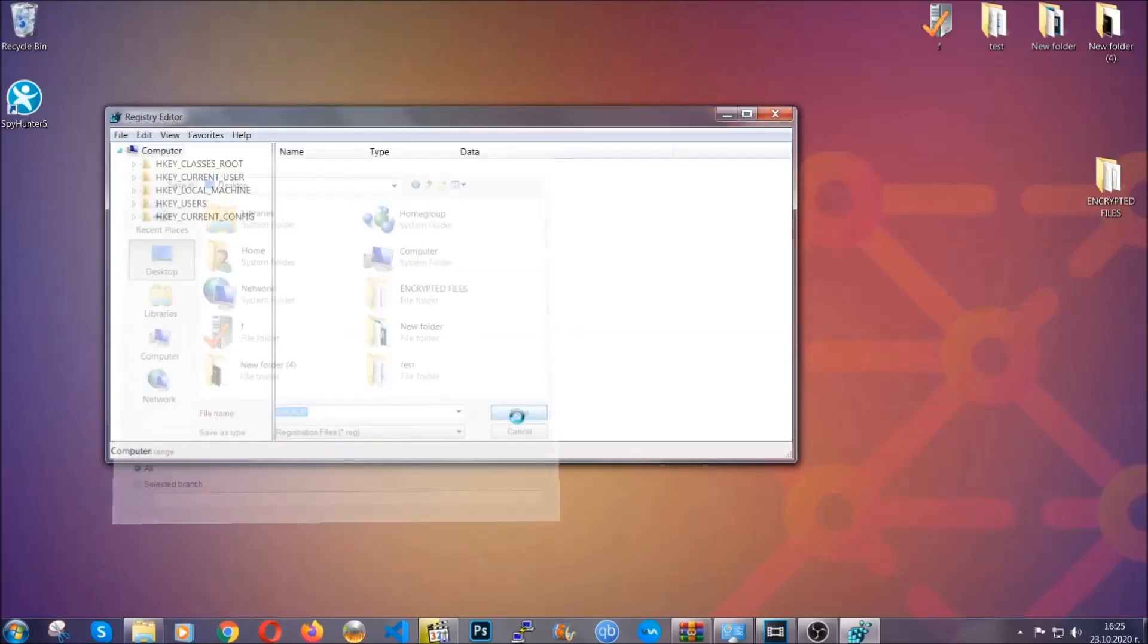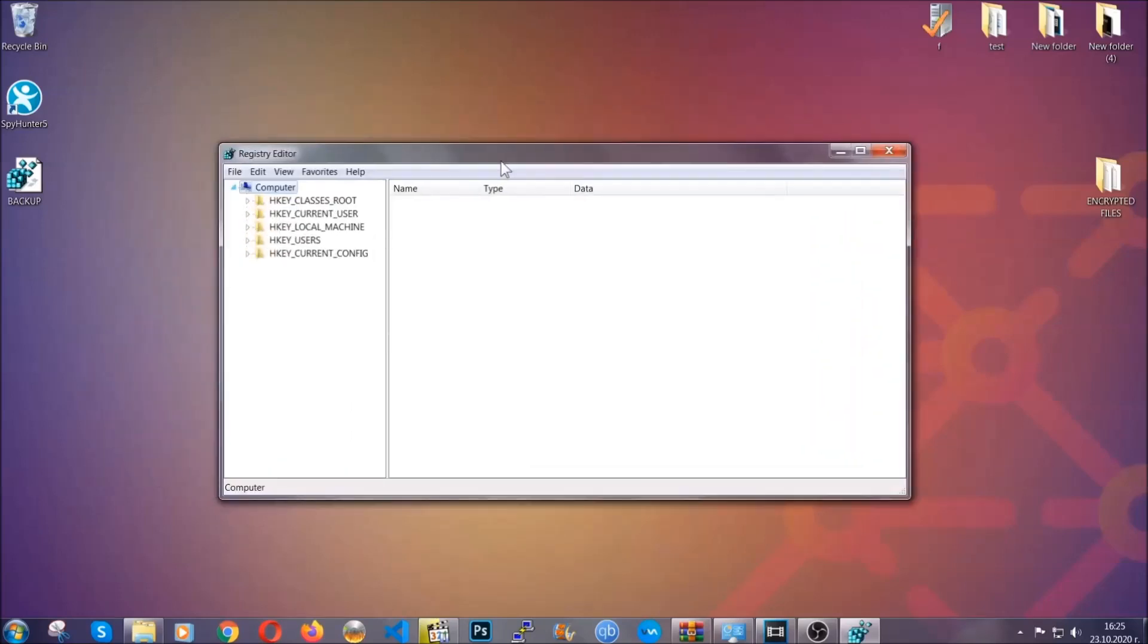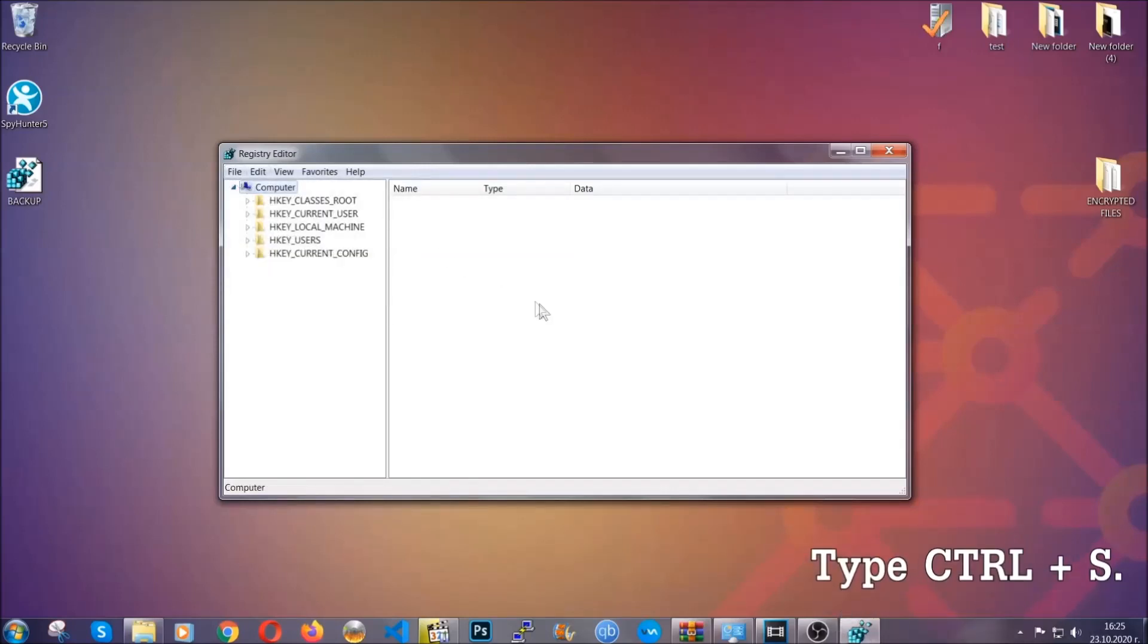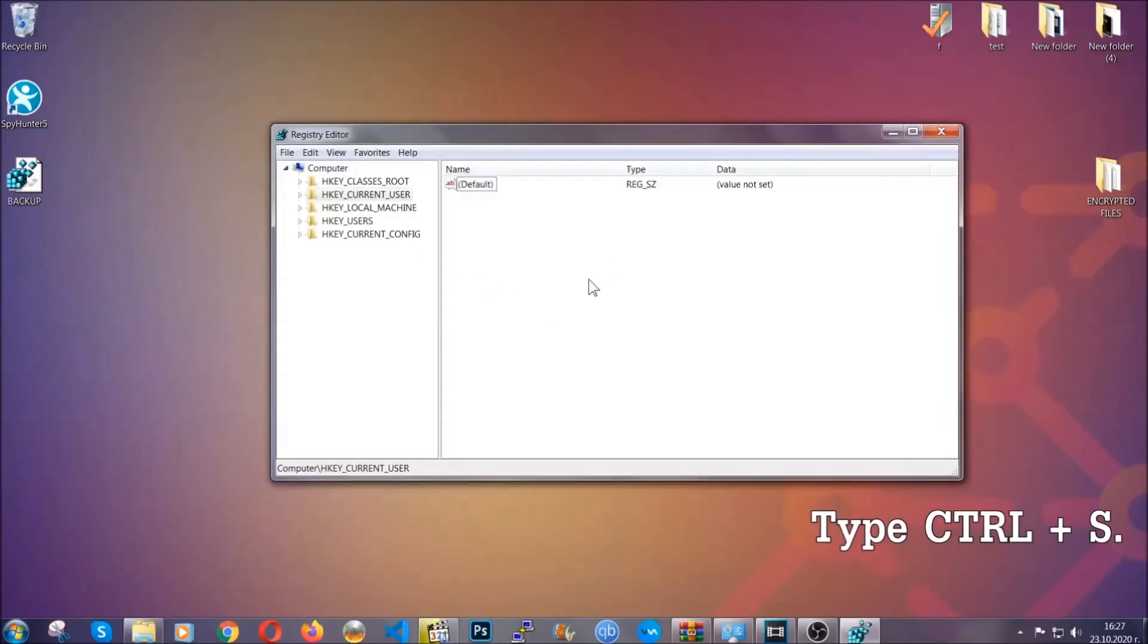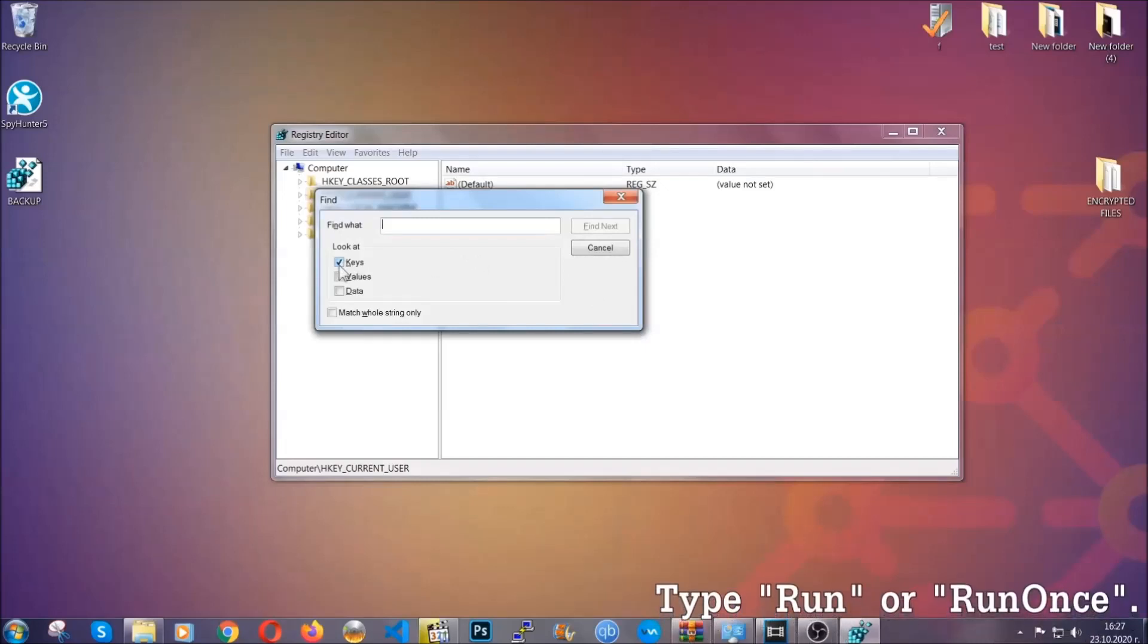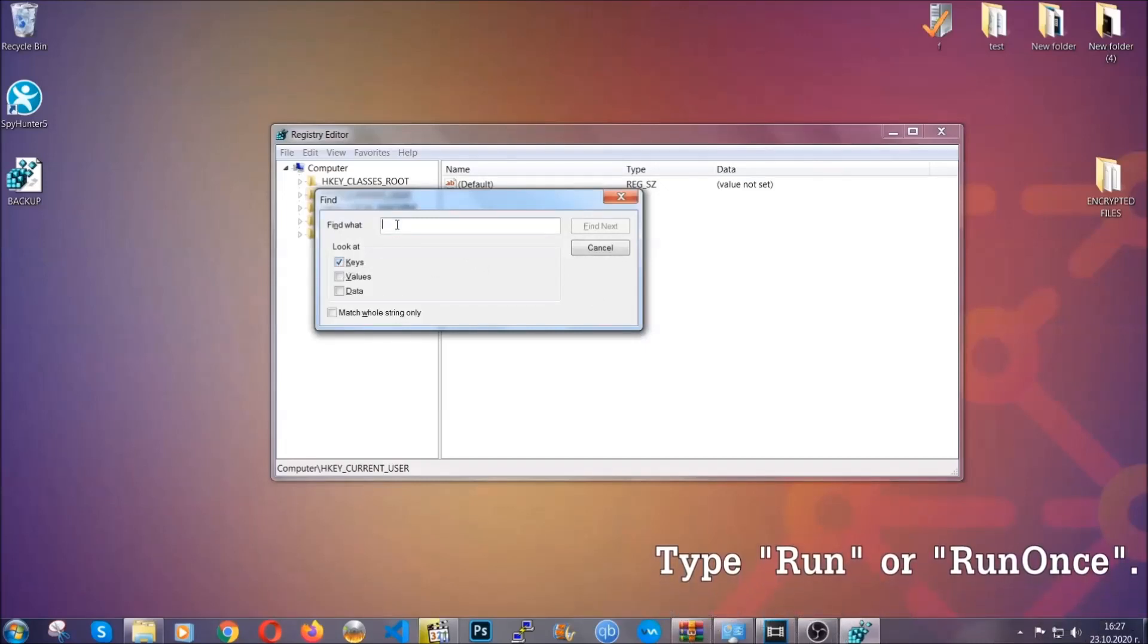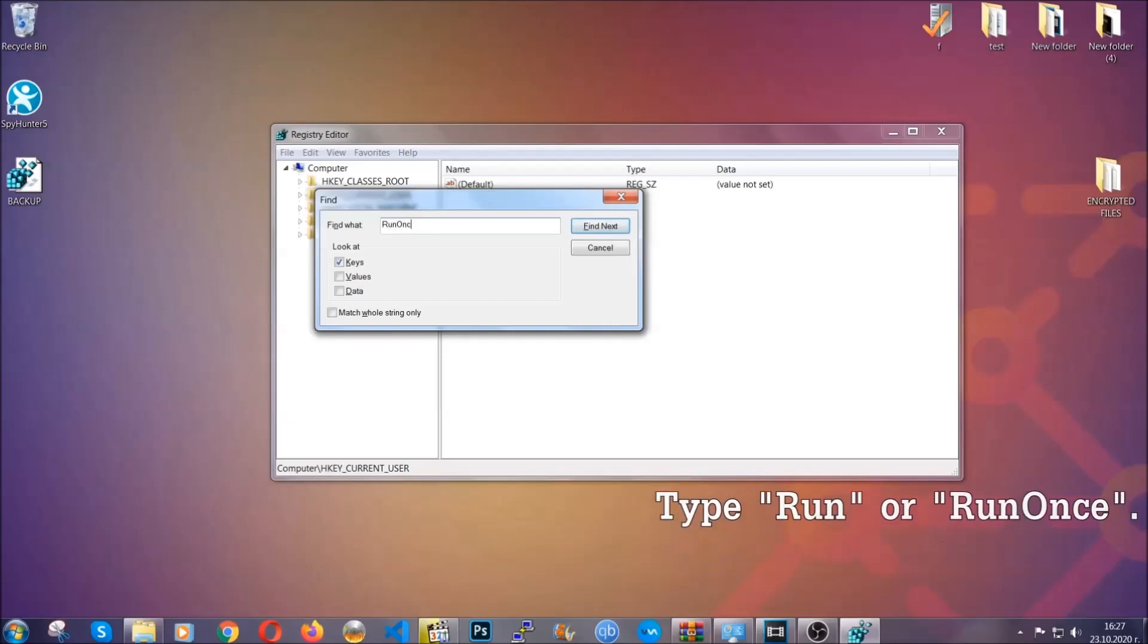Now you have set up a backup for your registry. So if something messes up, you can always get your registry back to the old good configuration by clicking on file and then import and selecting this backup file. Now we're going to be looking for a specific key. Press Ctrl and S to open the search bar. You're going to mark only keys, we're looking for keys specifically here, and then you're going to type 'run' or 'run once.'